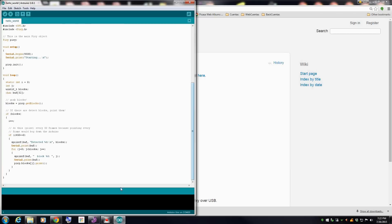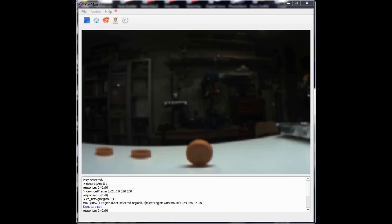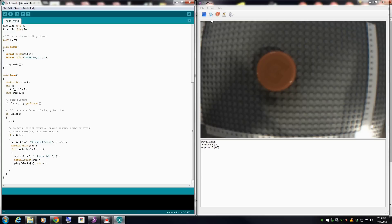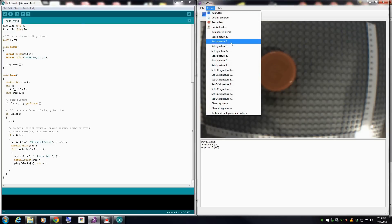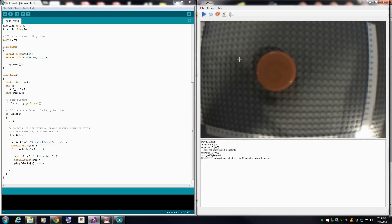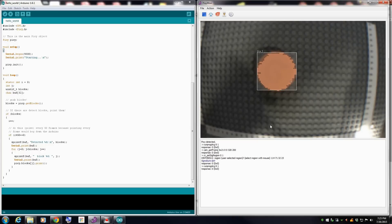Now let's open the PixyMon and click on the button to select the very first signature. Okay, first signature we put right here. It's working. Signature number one.